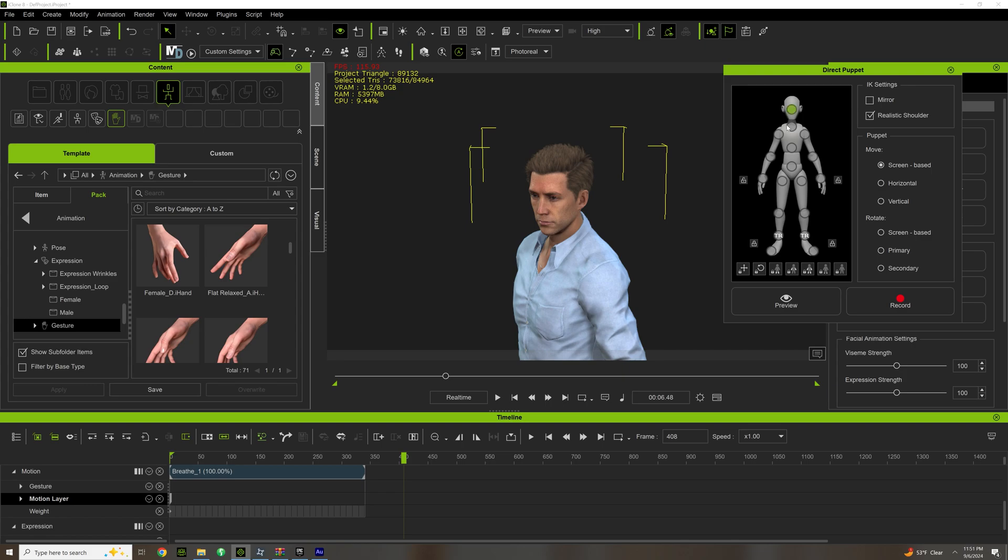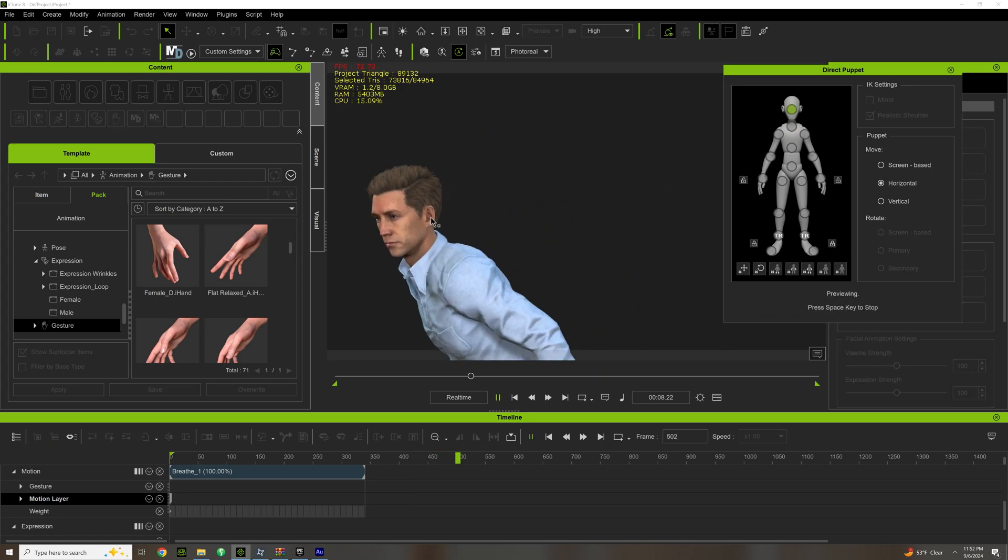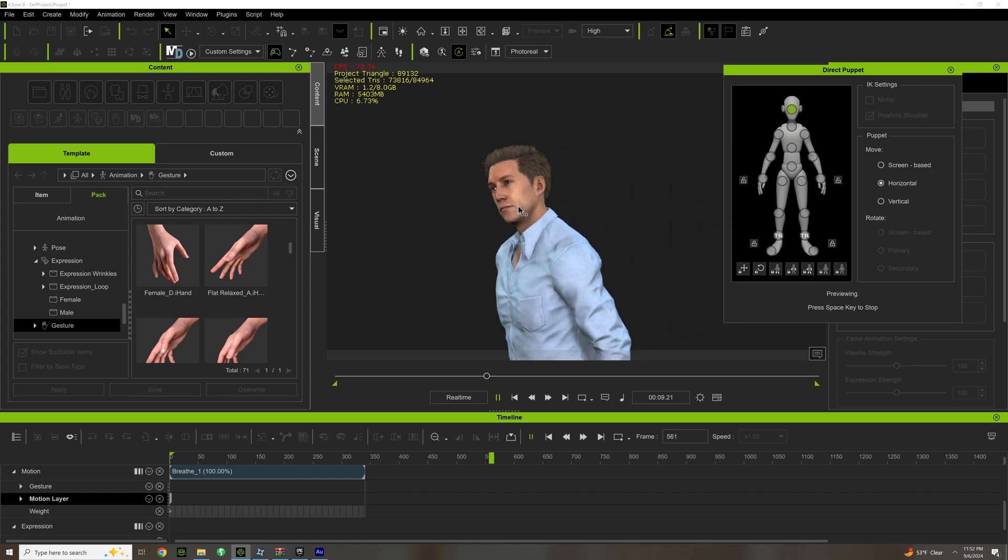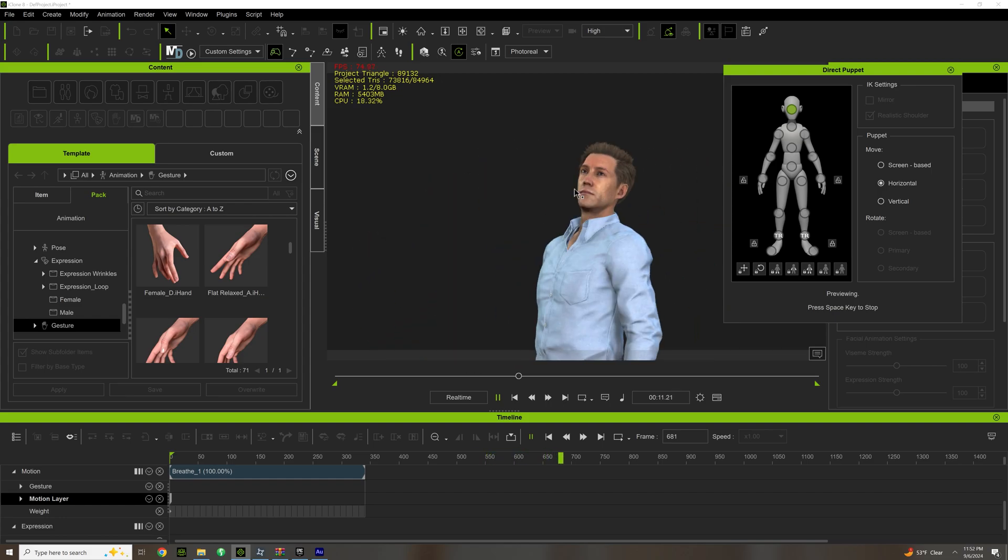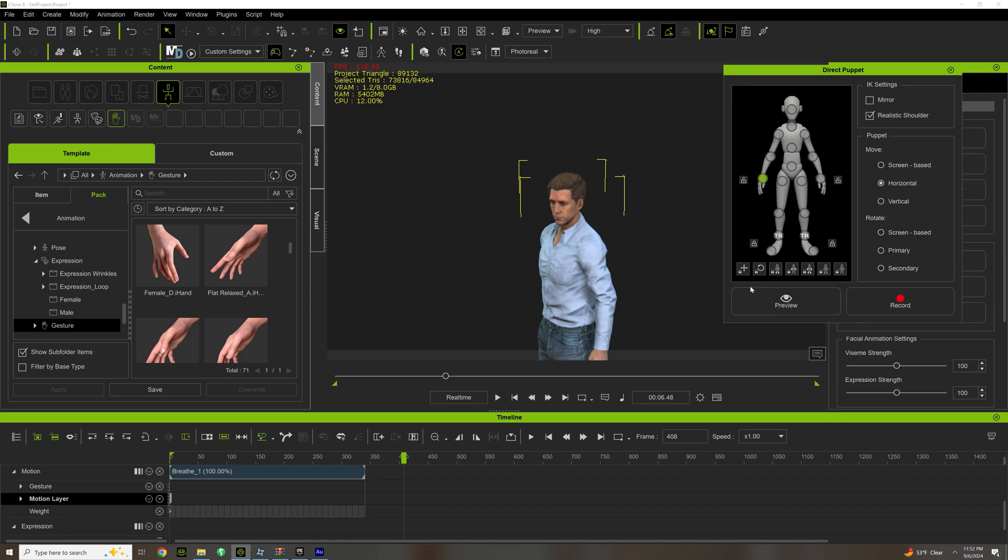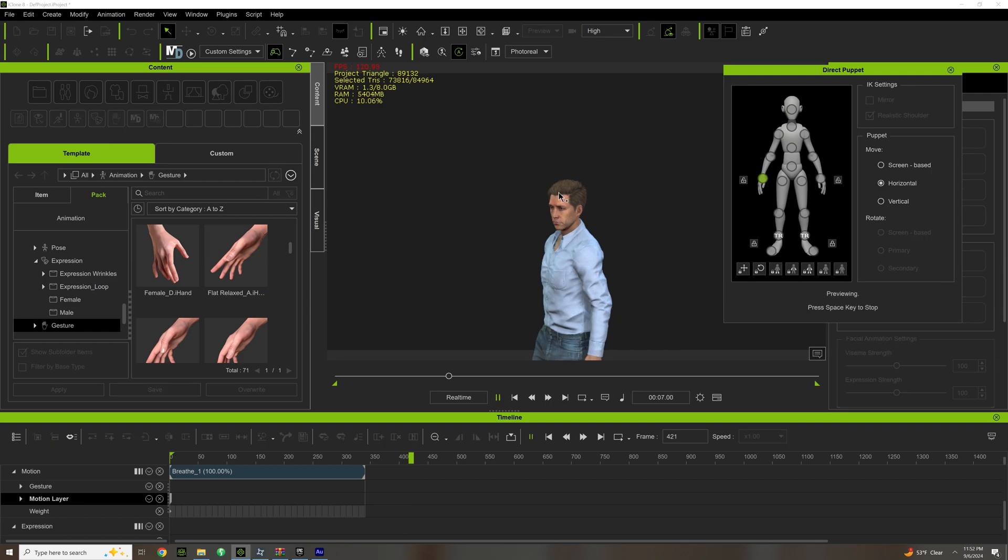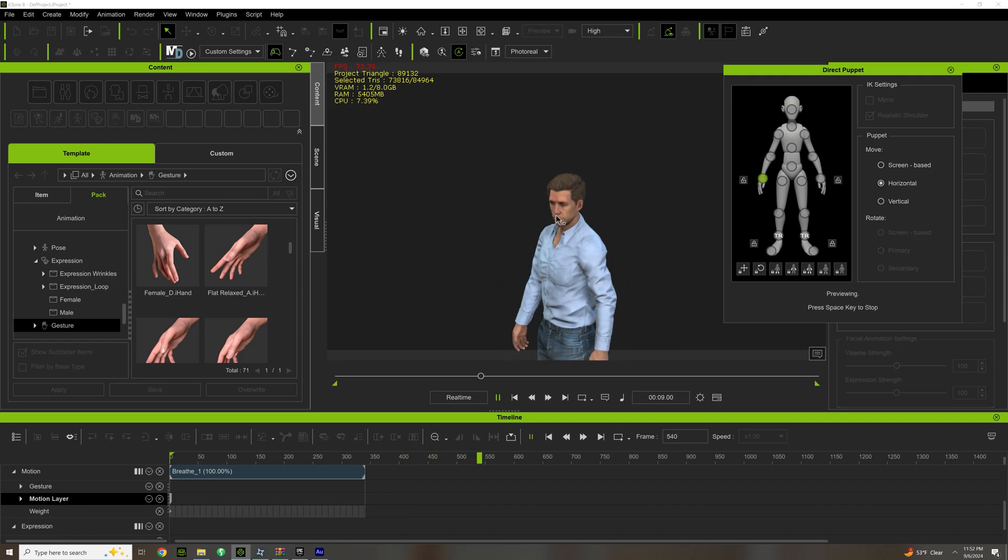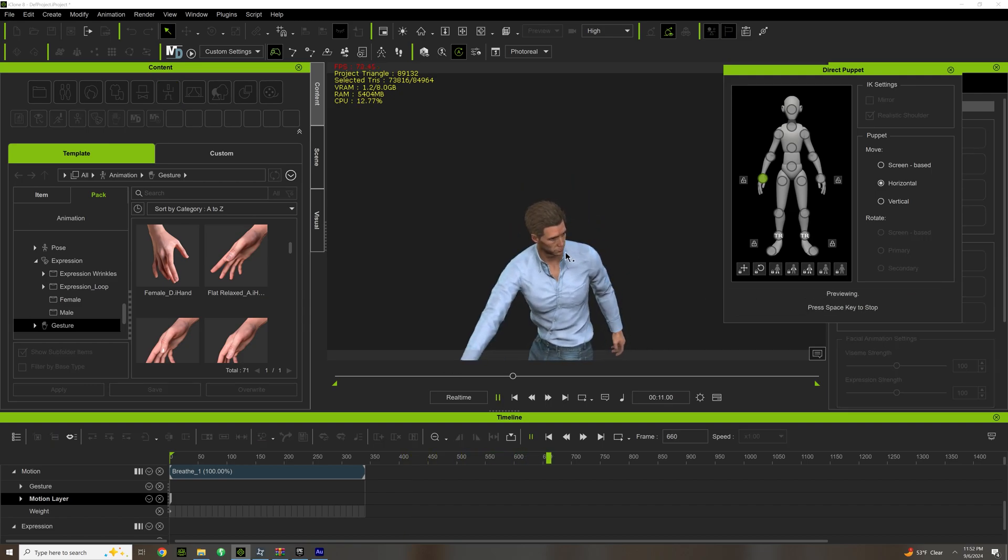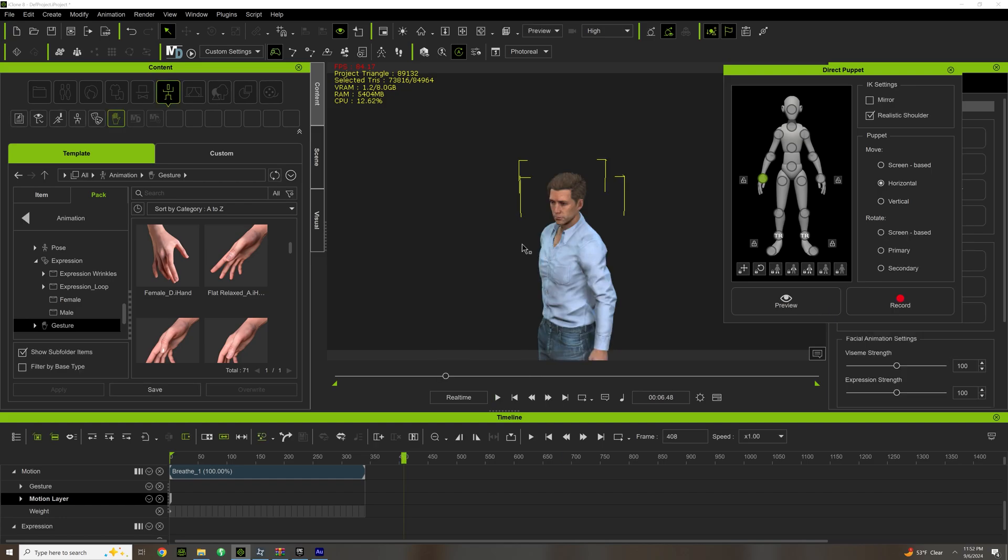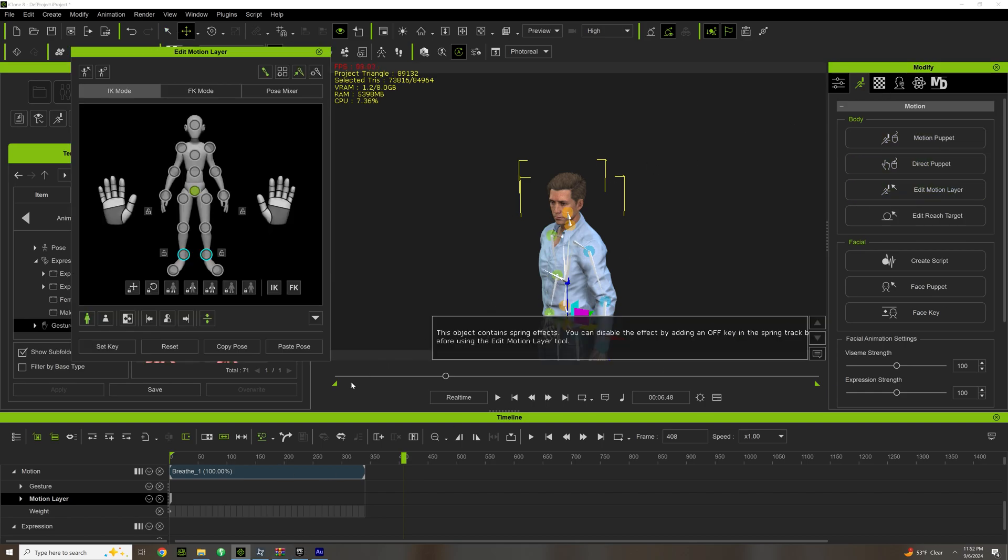I think it's a really good way of capturing idle animation if you want. You can use that. Again, example of Direct Puppet and why I don't personally like - let's go with horizontal. Yeah, let's go with hands. It's just there's not as much control. I don't personally like it.